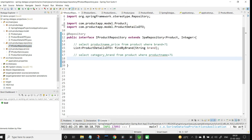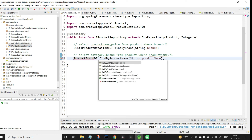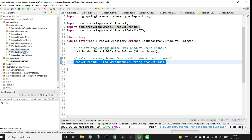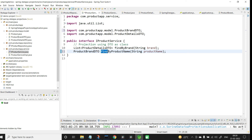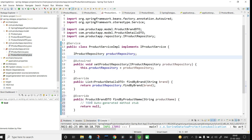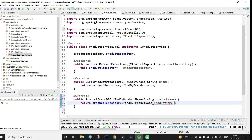Now let us go to the repository and write the derived query: findByProductName(String productName). This returns only one single object, so the return type is ProductBrandDTO. I'll copy this method to the service interface and implement it in ProductServiceImpl, calling productRepository.findByProductName(productName).